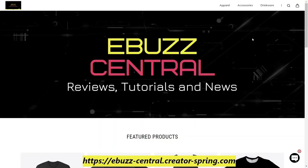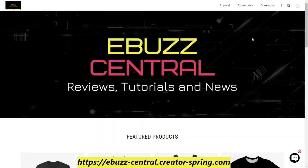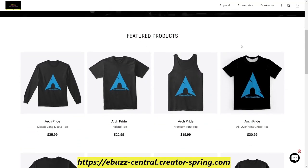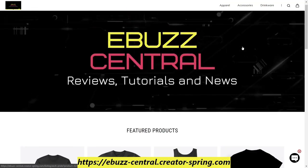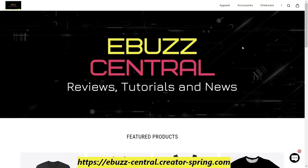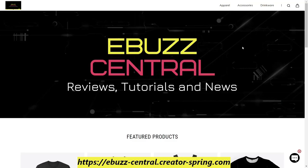This video is made possible by the eBuzz Central store. If you hadn't had a chance yet, zip on over and check it out. It's got a lot of Linux themed apparel and goods. Everything from Arch Linux all the way to Linux Mint. So if you would, run on over and check it out. If there's something you would like to see on the store that isn't already there, please drop it in the comments below and we'll get right on it.